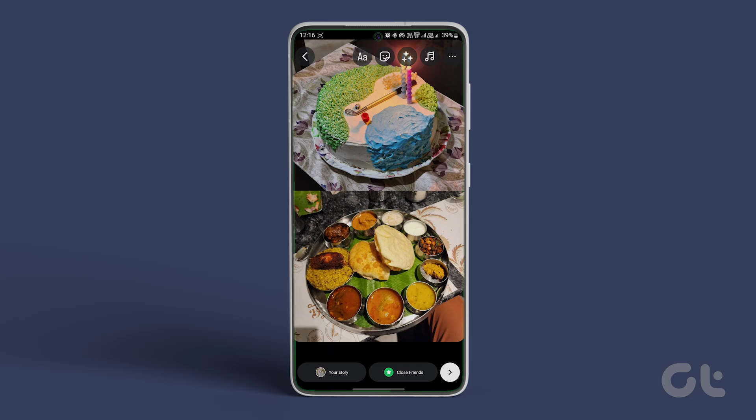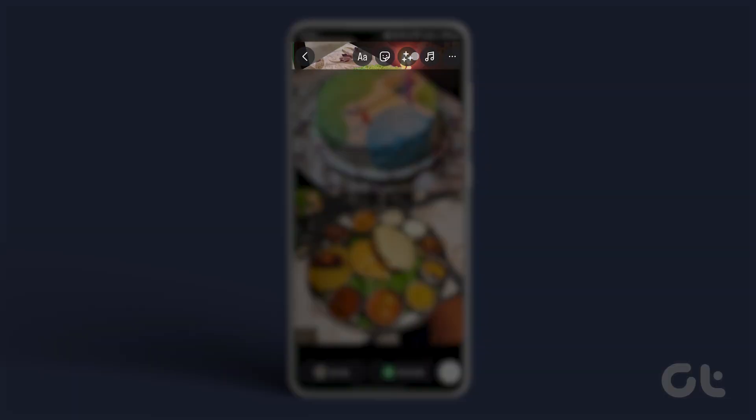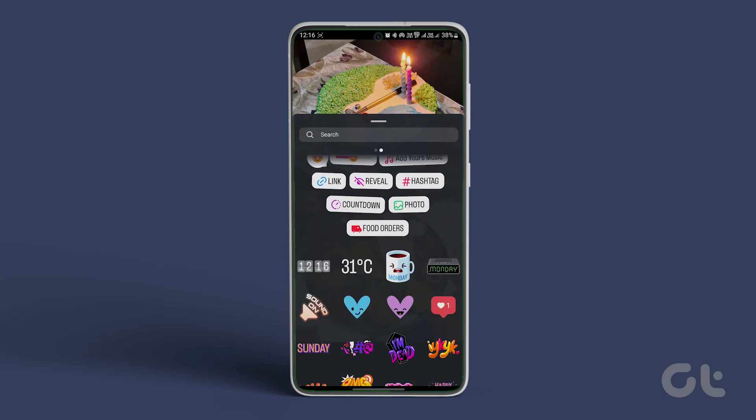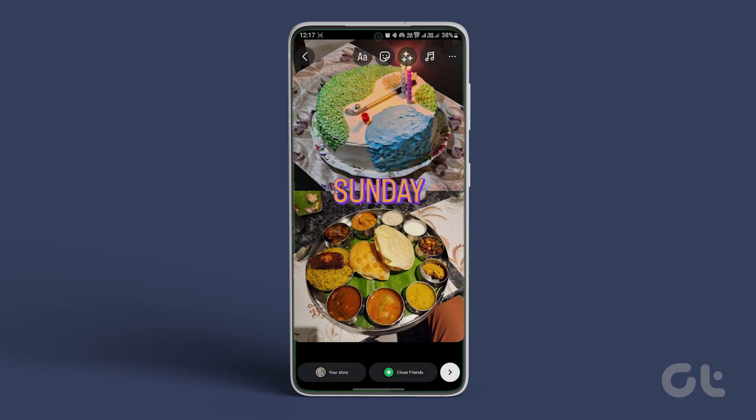After saving, you can further customize your collage by adding text, stickers, or drawings using the editing tools available within Instagram.